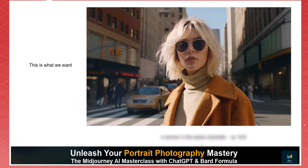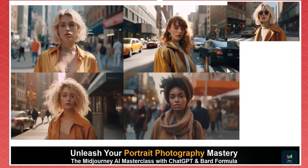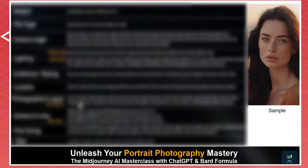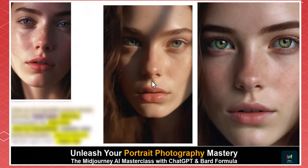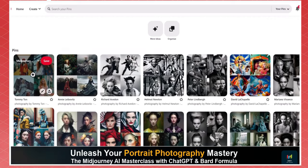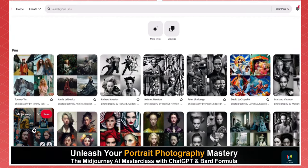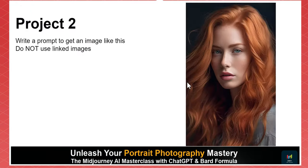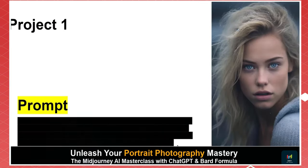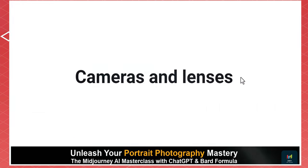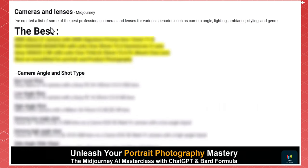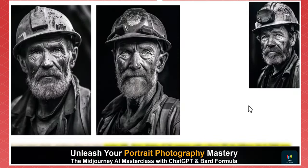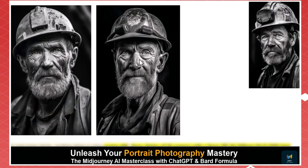In the first lesson, you'll discover the art of creating stunning images using a unique prompt formatting formula. We'll practice together until you become a master at crafting your own prompts. You'll have access to the best mid-journey prompt collections to enhance your creative process. At the end of each lesson, you'll have exciting projects to complete. In the next lesson, we'll explore when and where to use specific cameras and lenses for various scenarios.